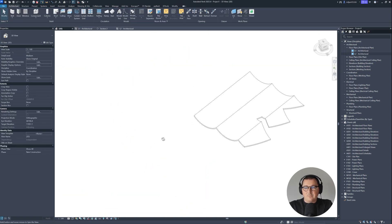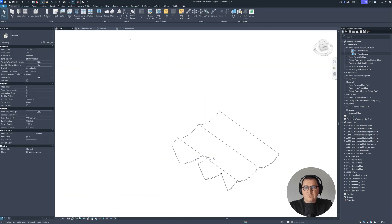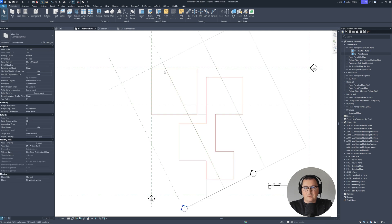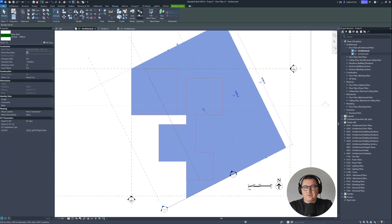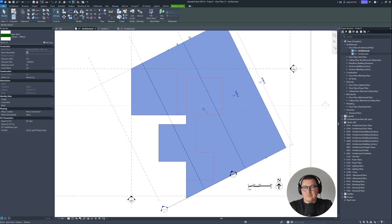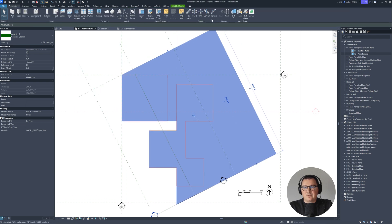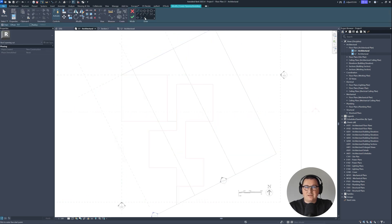Next I need to select the roof, go to Vertical Opening, and create vertical openings. I'll go to Architecture > Vertical Opening, select the roof, and create a few more openings as needed to cut the correct shape.